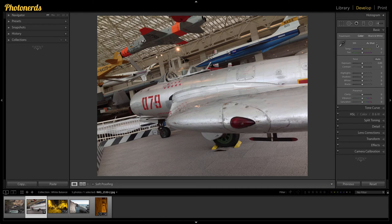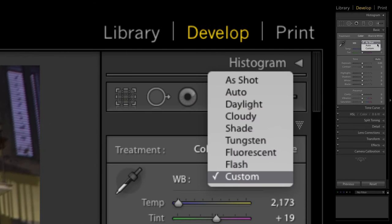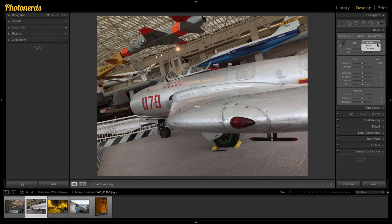If you're ever unsure, just change from As Shot to Auto. Now this photograph was captured as a JPEG file, and if you're shooting JPEGs you won't have all the other options — you'll only see Auto and Custom, unlike camera raw where you had Tungsten, Cloudy, Shade, etc. You still have Auto and Custom to try, but what if Auto isn't enough and you don't like the results?